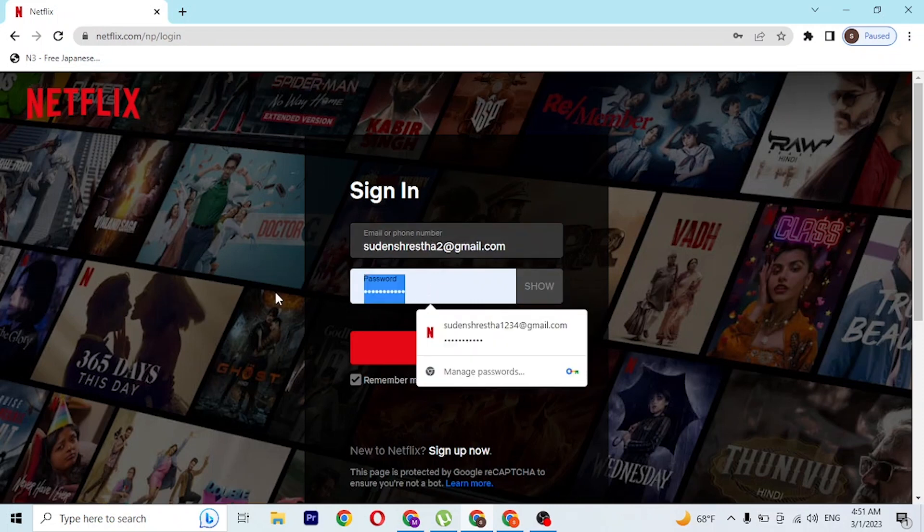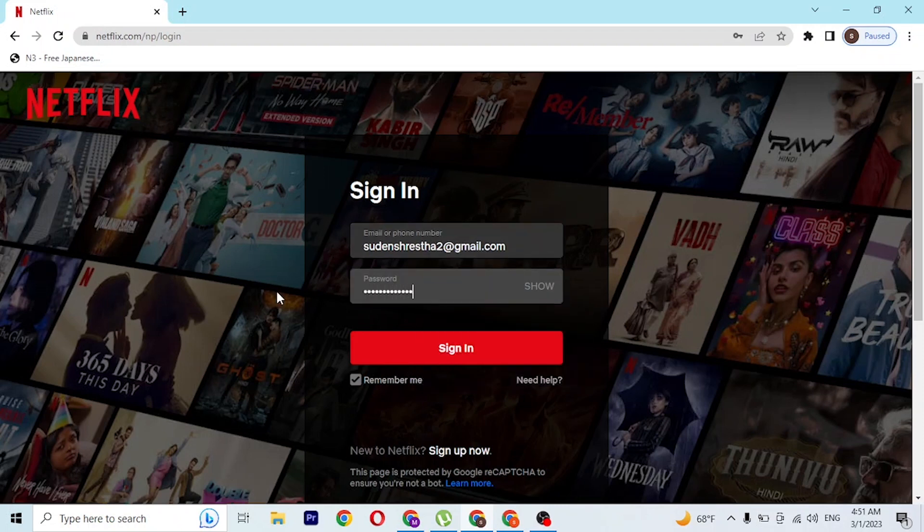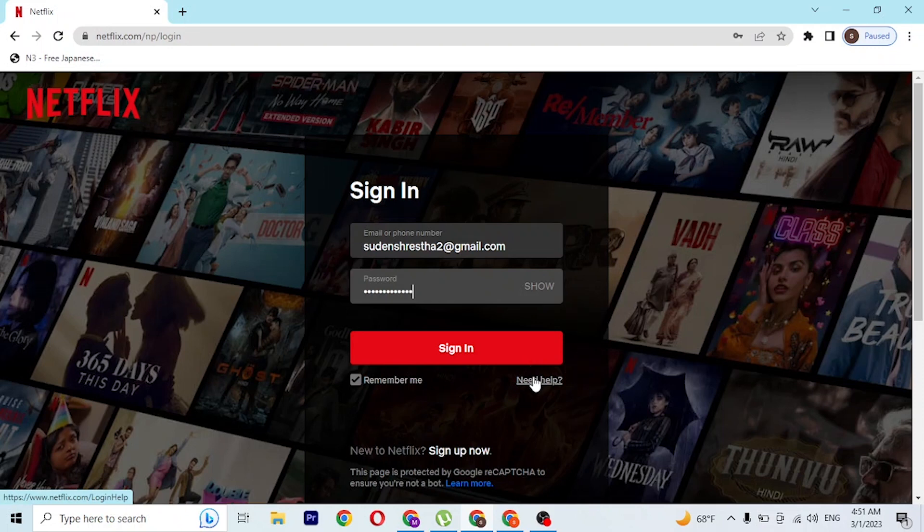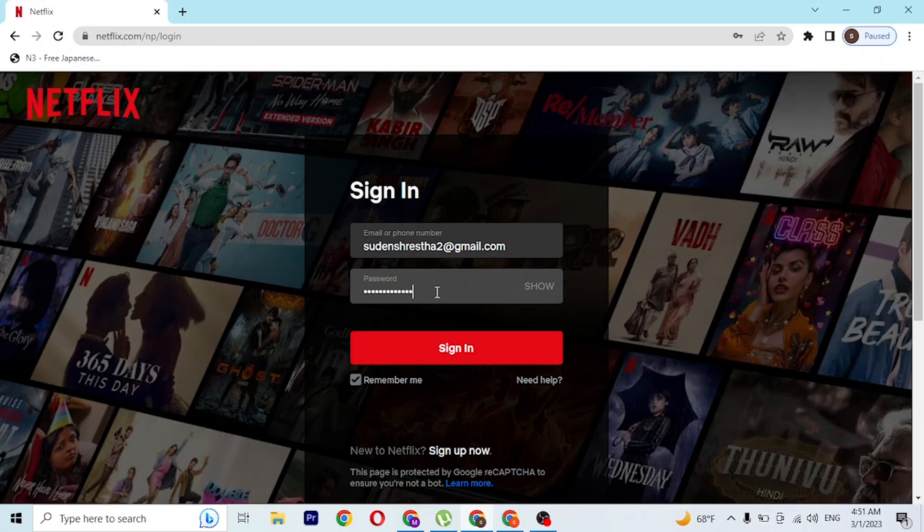But if you've forgotten your password or need help with Netflix login, you can simply click on the 'Need Help' button available here. If you click on the Need Help button, you'll be directed to a page where you'll be able to solve the problem with your password or email address.